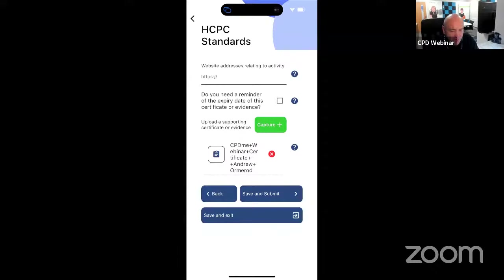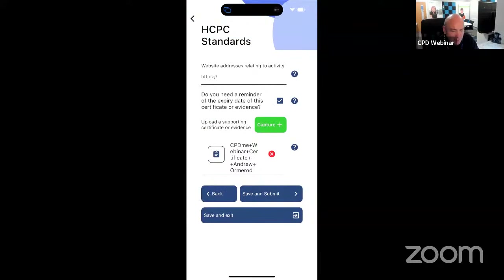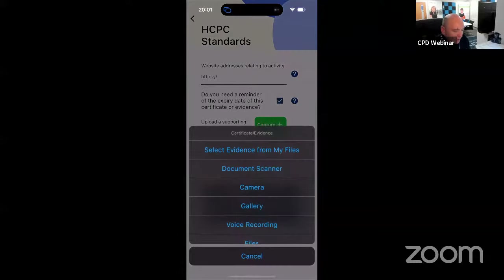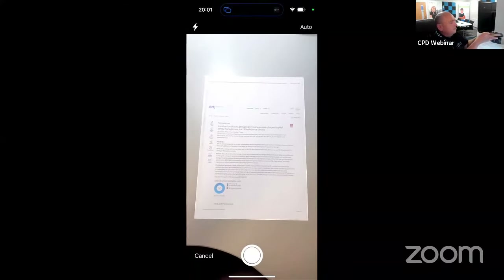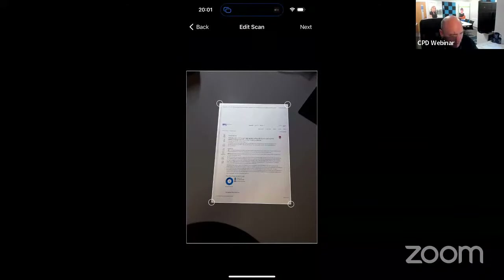If there's a web address I can put that in. If I want a reminder in 12 months to recheck this CPD entry, I can click that box. And if I want to attach more evidence, you can see I've already got the certificate. If I want to capture some more evidence — I've downloaded the BMJ journal — I'm going to click on 'capture', then 'document scanner'. This means you can backdate or forward-date things, and anything you've got a paper copy of you can digitize. I'm going to hover that over this document and that's going to capture it. Click on 'next'.